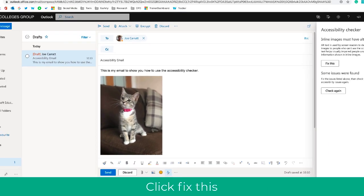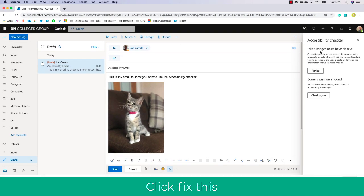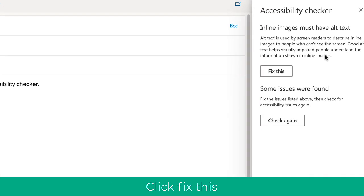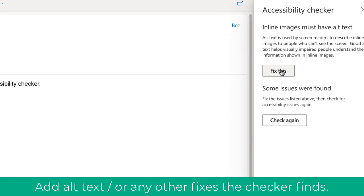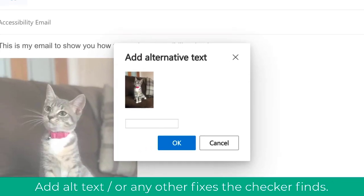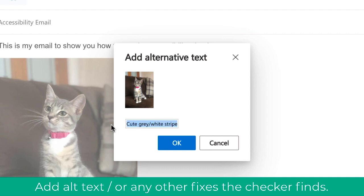As you can see, there is one, so I'm going to click 'Fix this' and then add the alt text. The checker goes through with me. Once I've done this, I'm going to click OK, and then the checker will tell me that there are no more issues.